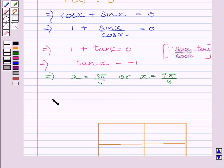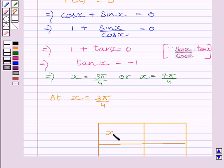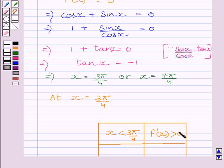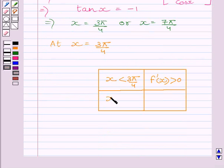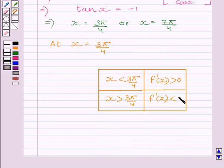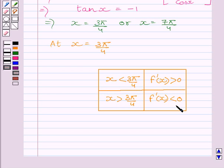We know tan(3π/4) is equal to tan(7π/4) is equal to minus 1, and clearly both values lie between 0 and 2π. So we get x is equal to 3π/4 or x is equal to 7π/4. Let us consider the case when x is equal to 3π/4. When x is slightly less than 3π/4, f'(x) is greater than 0, and as x increases through 3π/4, f'(x) changes sign from positive to negative. So using the key idea, x equals 3π/4 is a point of local maxima.